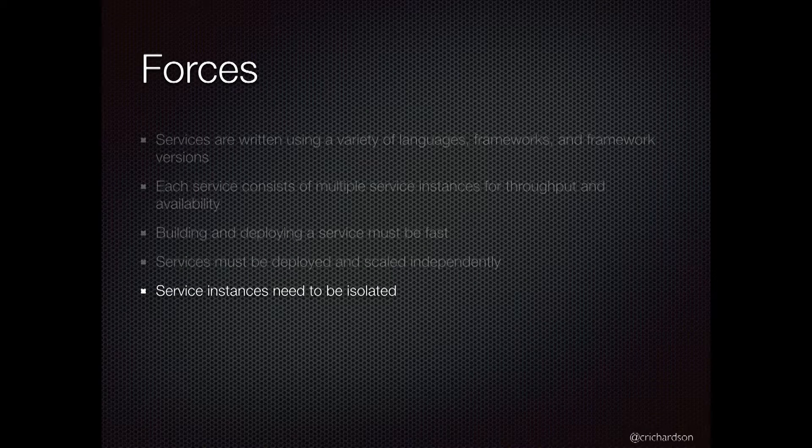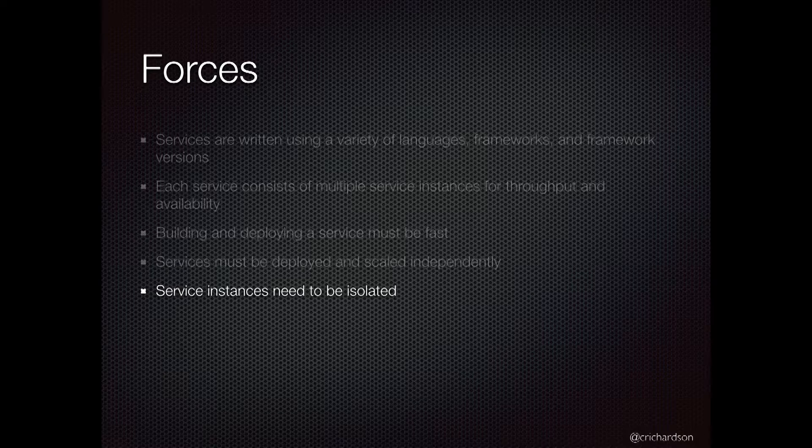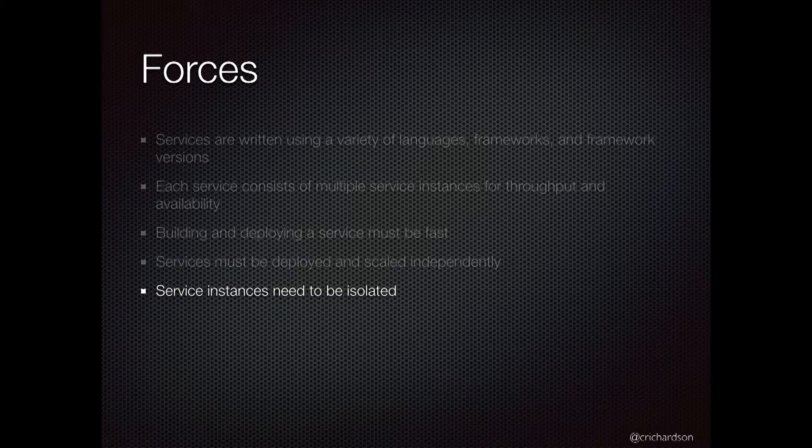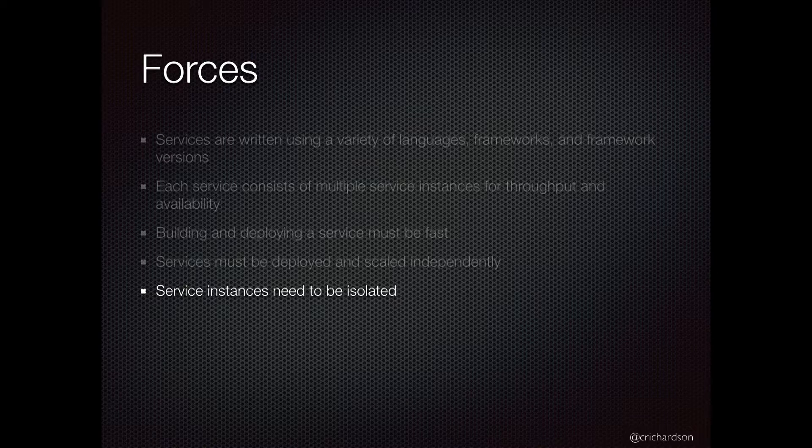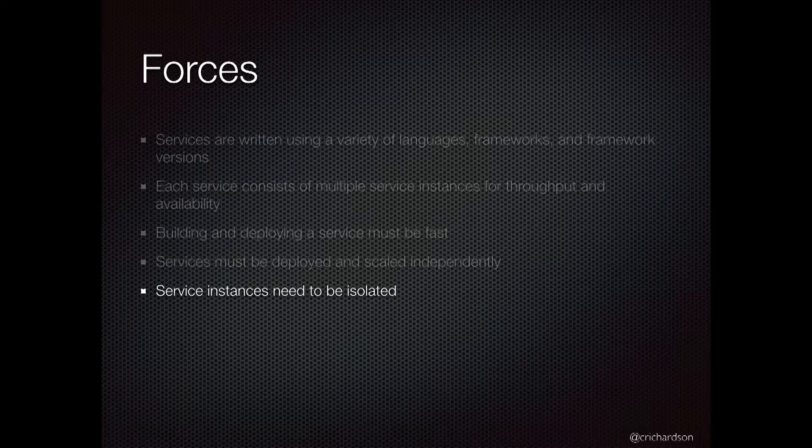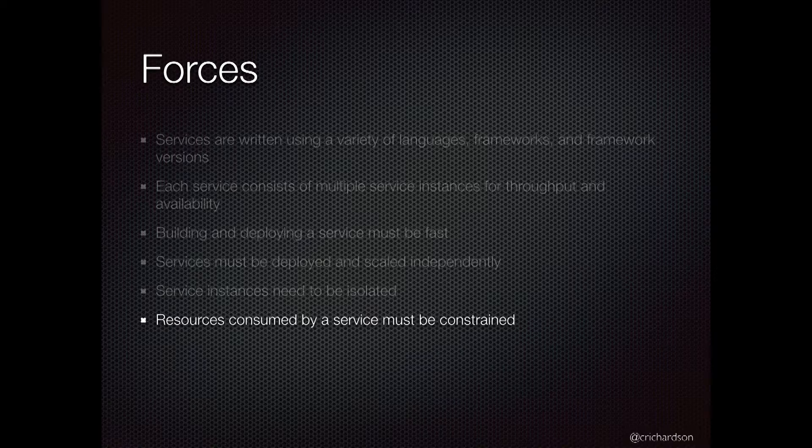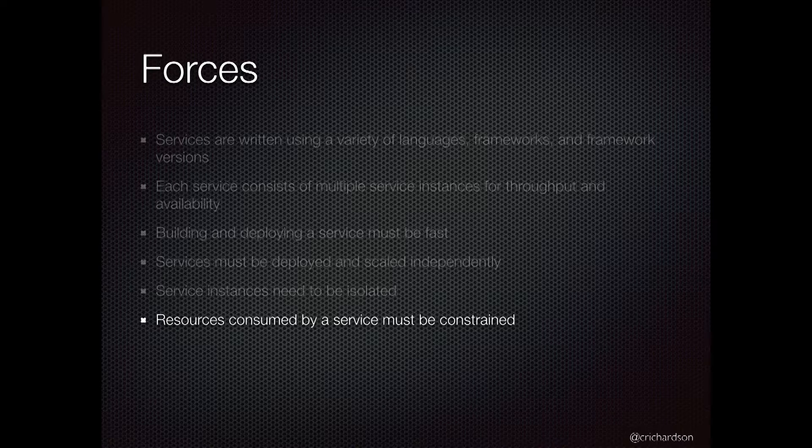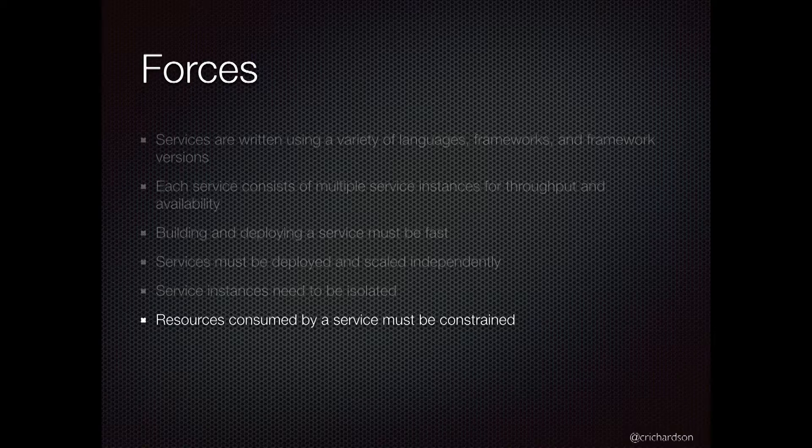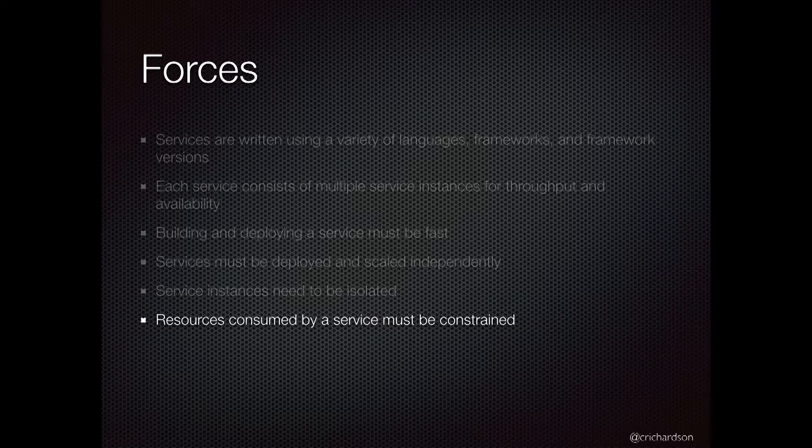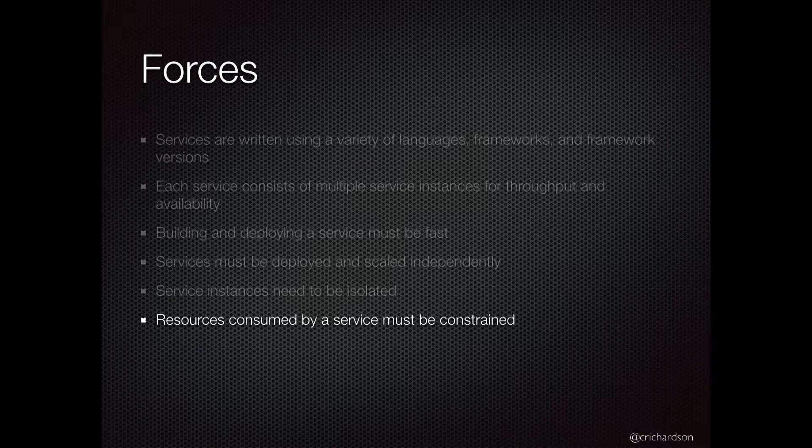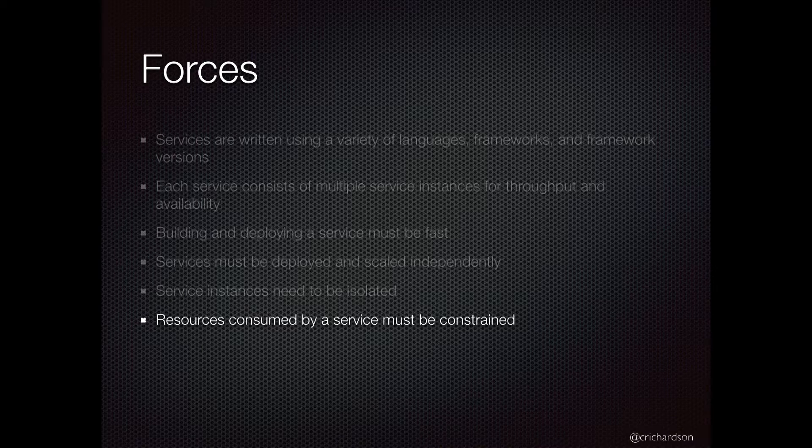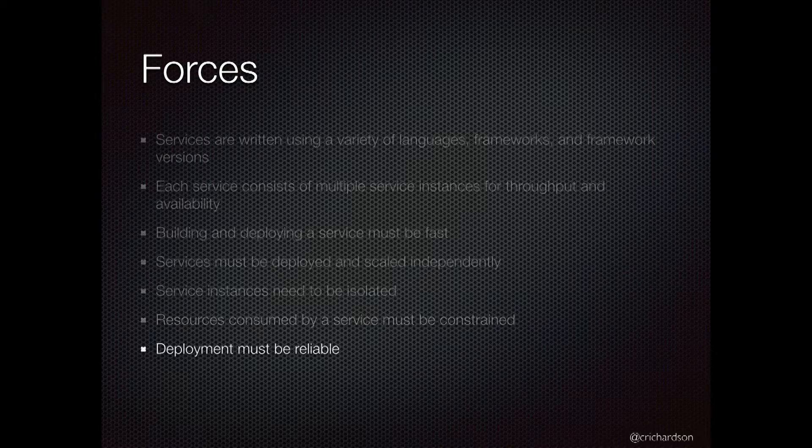Service instances need to be isolated from one another. If one service is misbehaving, ideally we don't want it to impact any other services. They actually need to be firewalled off from one another. And ideally, we want to be able to constrain the resources that a given service uses. We want to say it can use this much CPU, this much memory, this much bandwidth. We don't want a service just growing arbitrarily and eating up all of the available memory.